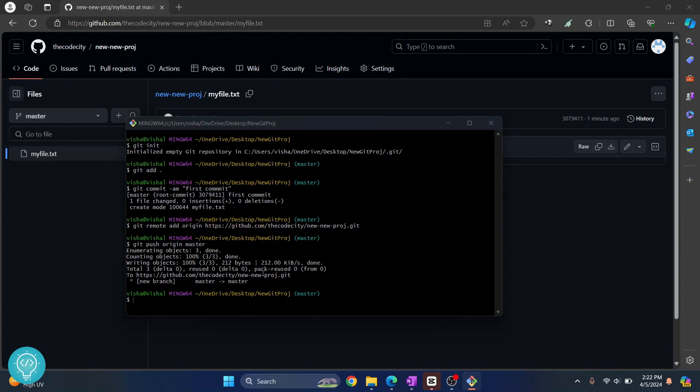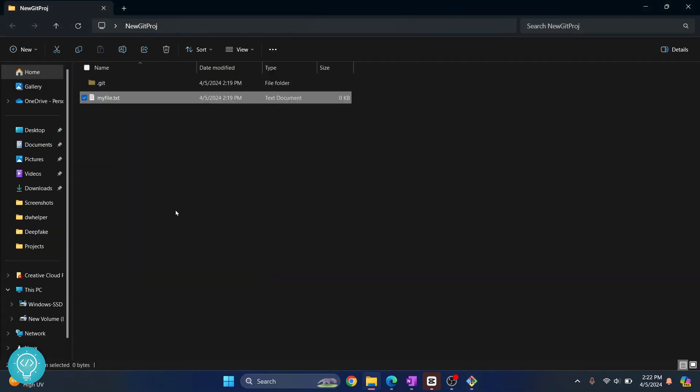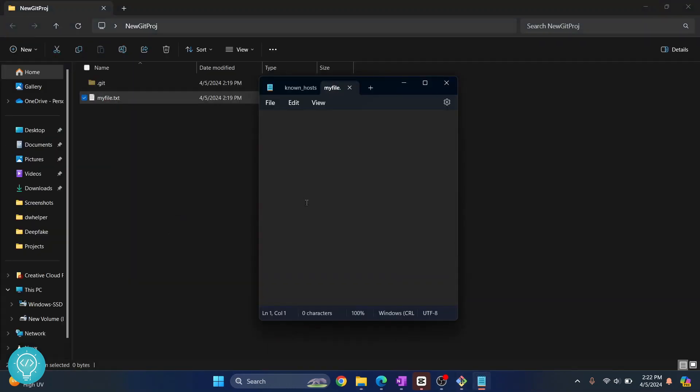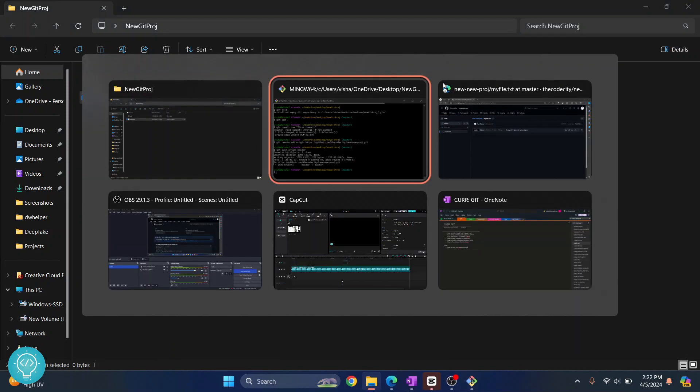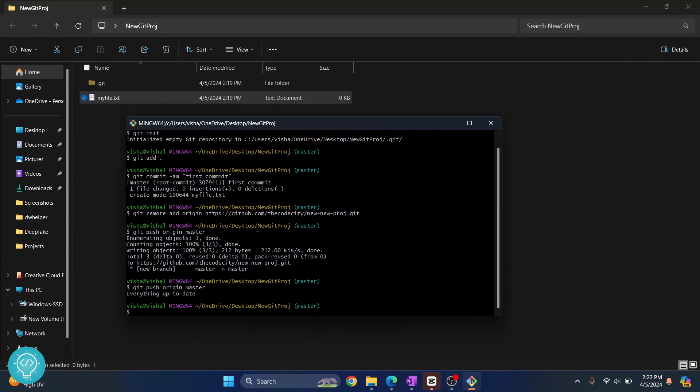Now let's say we want to change the file. And let's say I write this is new here, and I save it. Close this. And if I push again without committing, what will happen? Let's see. It says everything is up to date because we have not yet committed.